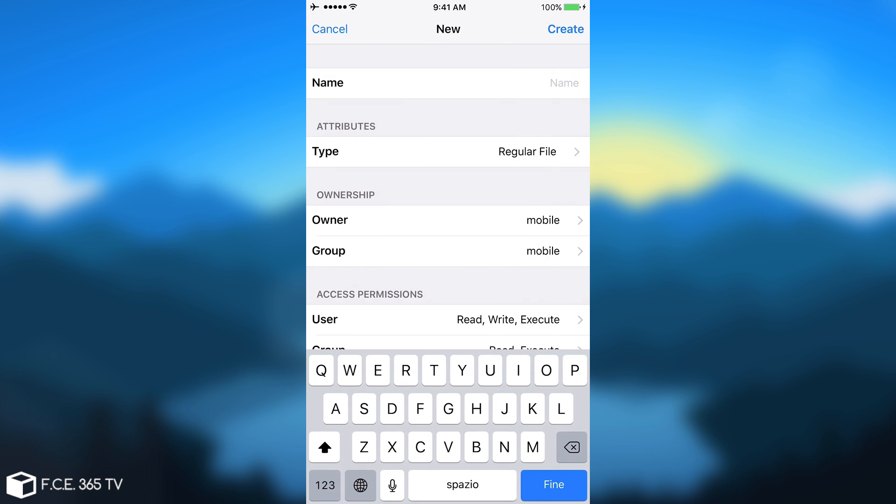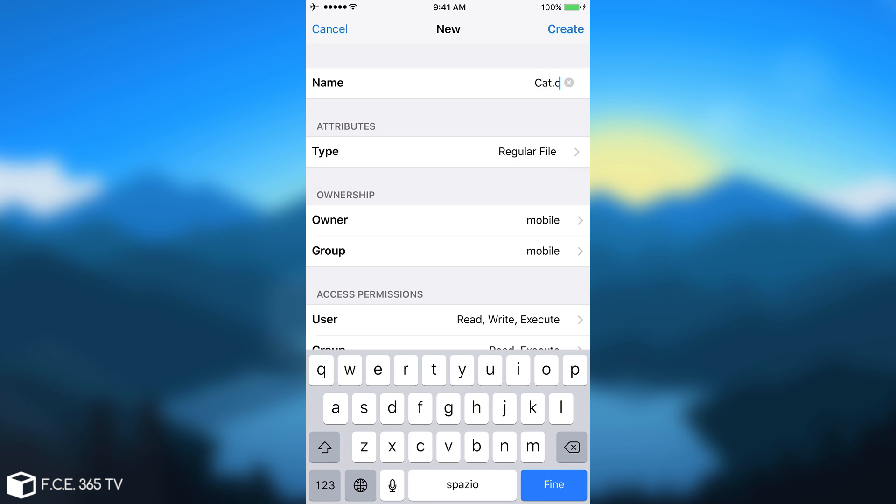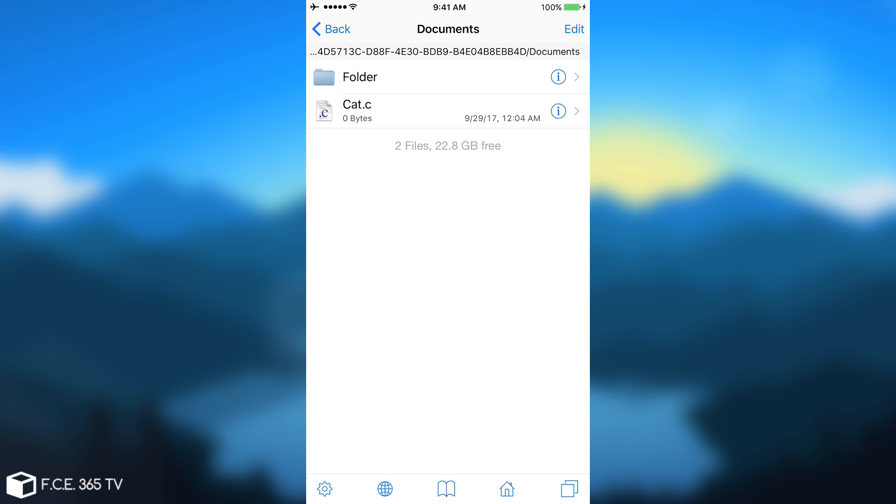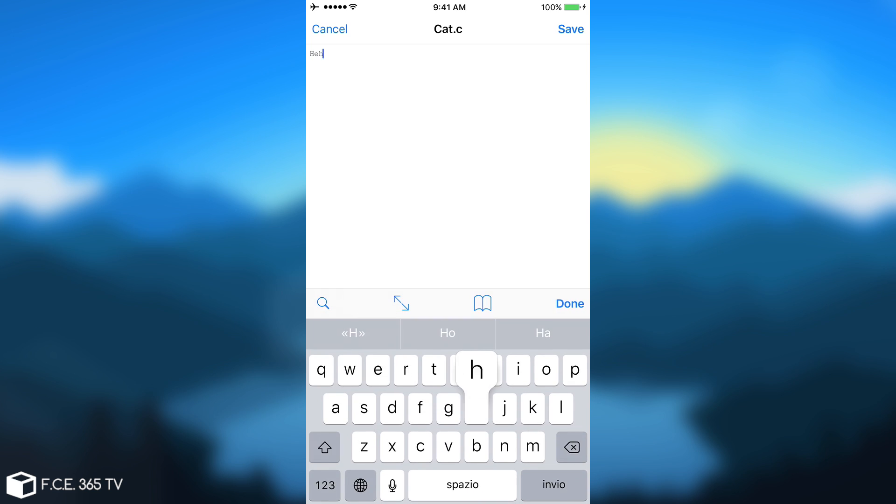And this file can actually be anything. For example, I can actually name it cat.c, which is going to be a C file. Okay, so I have created a C language file for programming. I can actually create a cpp for C++ if I want. And if I press it, I can actually edit and write whatever I want to write in here.